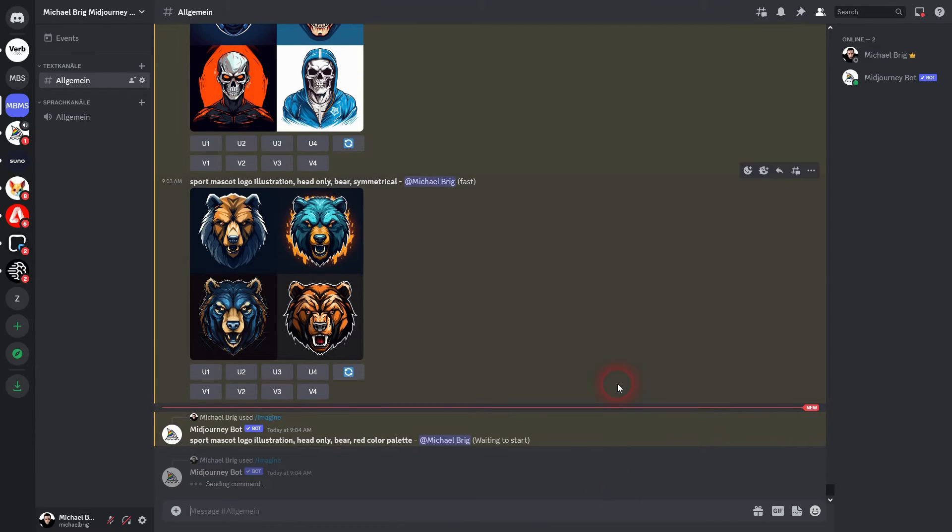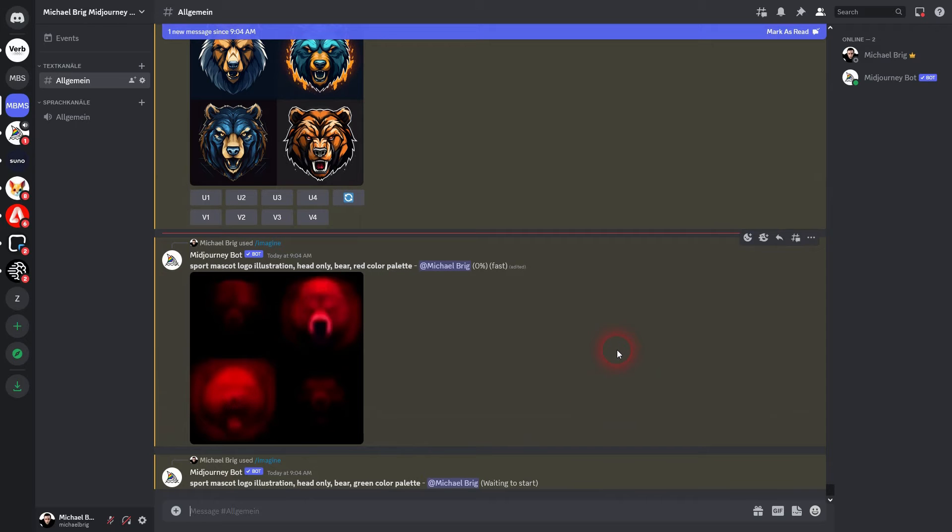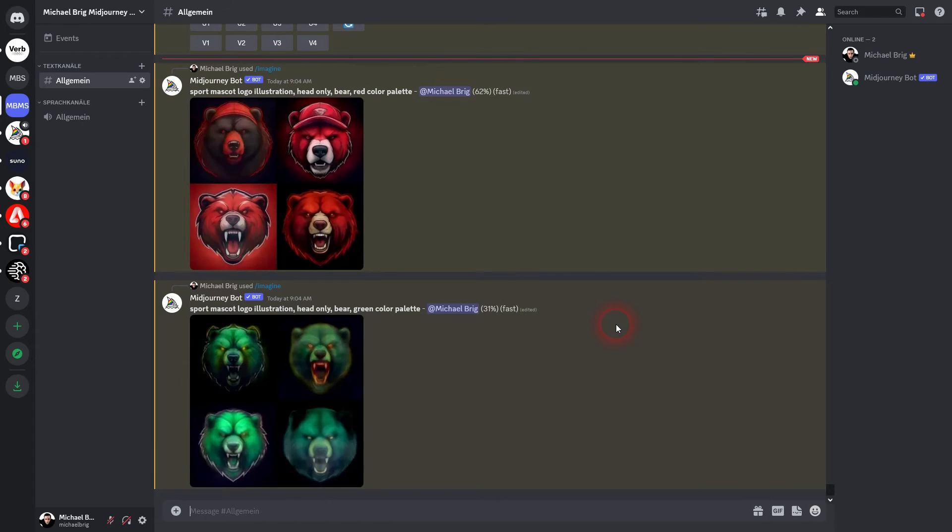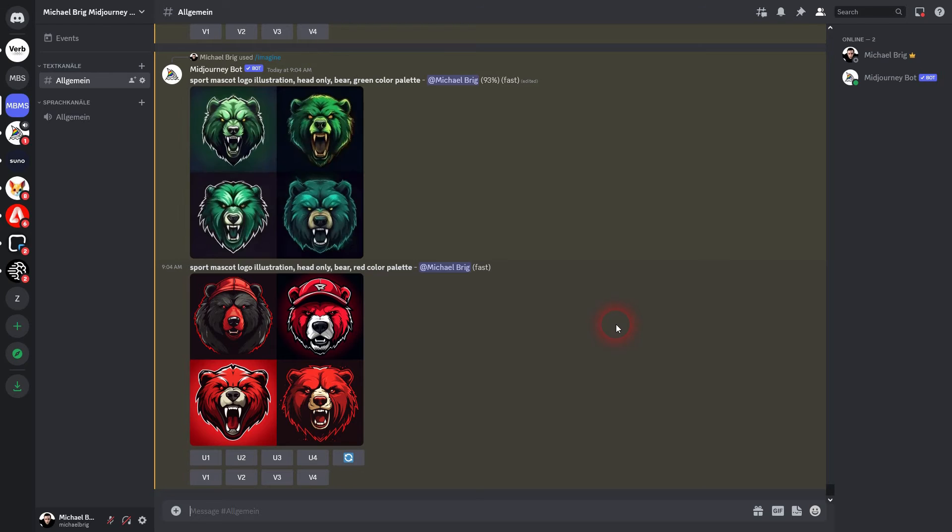You can also try abstract ways of describing your color palette. For example monochrome or minimalistic or vibrant color palette. But if you have a specific color in mind, just use it here with color palette. And you can see the bear is now red or green.